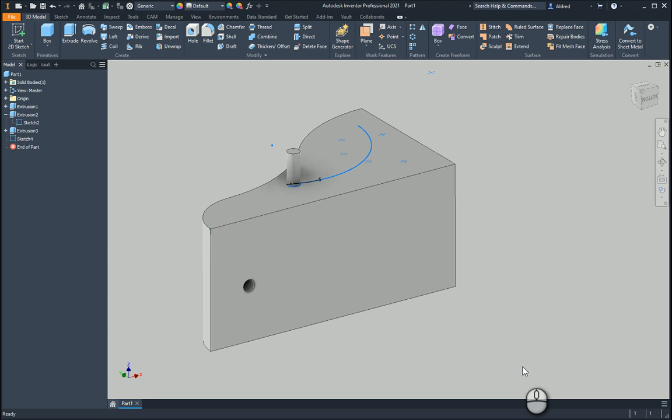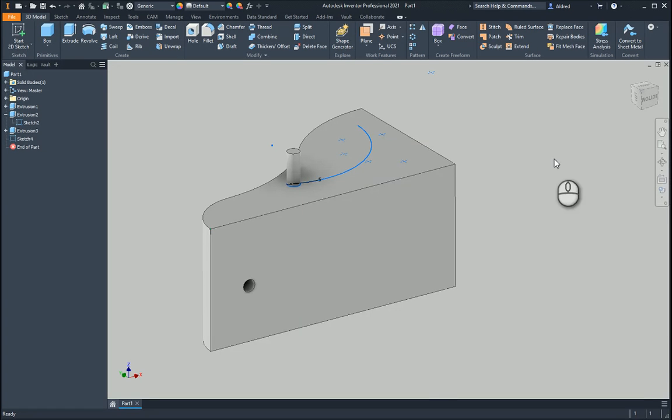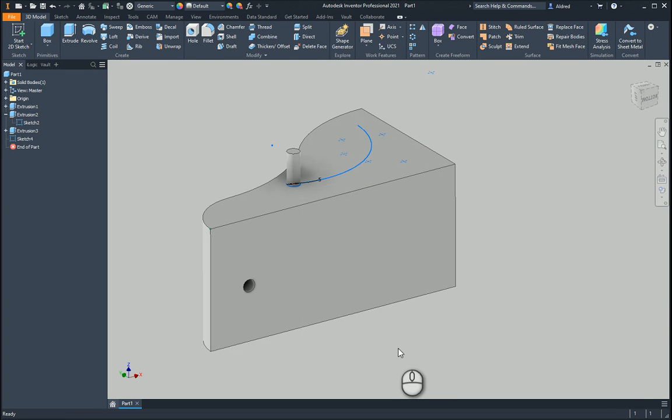In today's video, we're going to show you how to use the rectangular pattern in a part. The rectangular pattern doesn't just do a pattern in a certain direction you specify, it can also do a pattern along a part. I'm going to show you that as well as how to manipulate the pattern so that if you have a curved surface like you see here on the screen, it's able to cut through all of it without terminating at a premature distance.